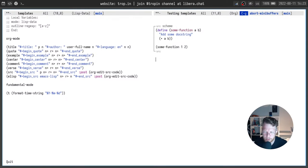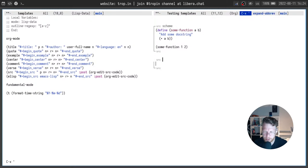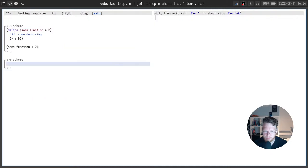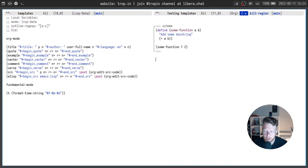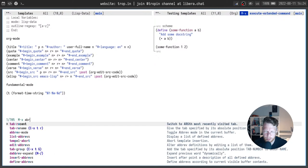But also we can use abrev. For example I type abrev for example can type something here. It works. But also I can enable abrev mode.